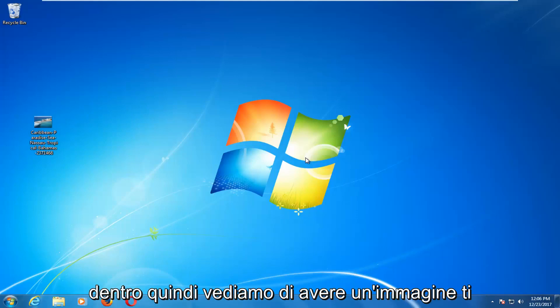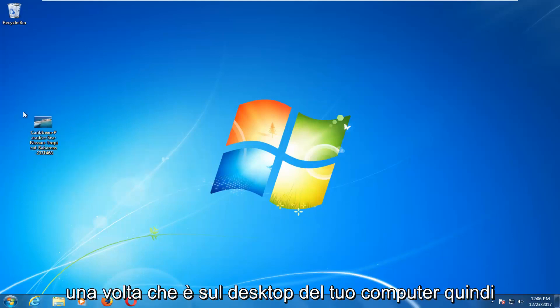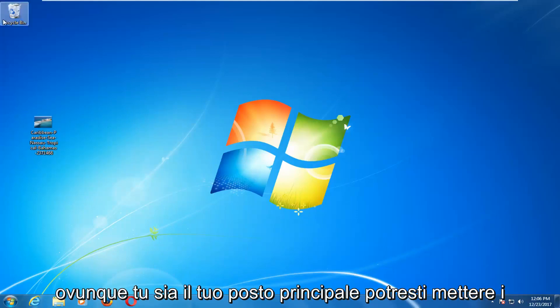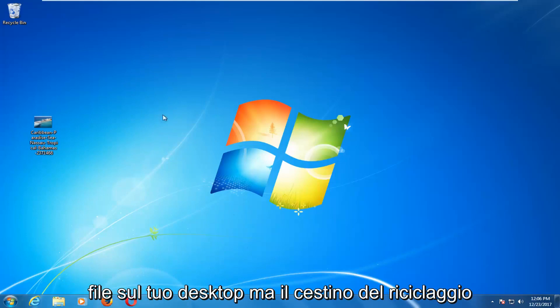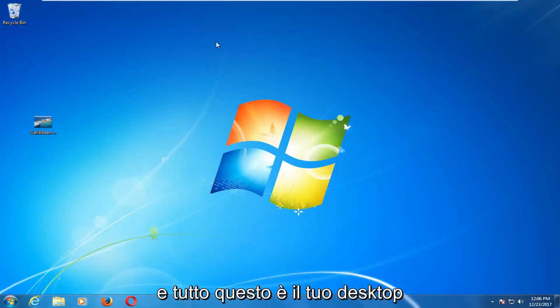So let's say you have an image. I would highly recommend you put it on your desktop. Once it's on your computer's desktop — wherever your main place is where you put files, with the recycling bin and everything — this is your desktop.